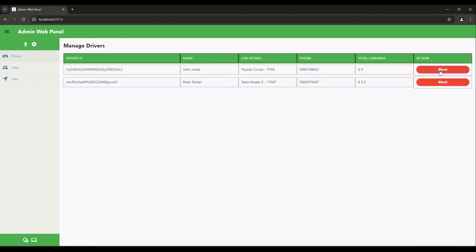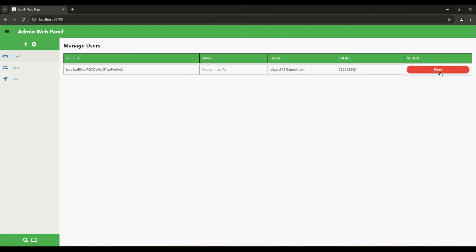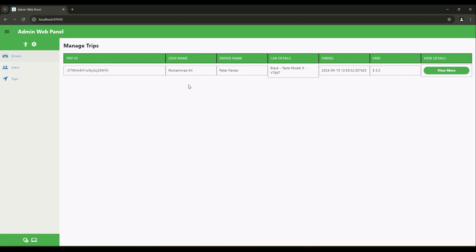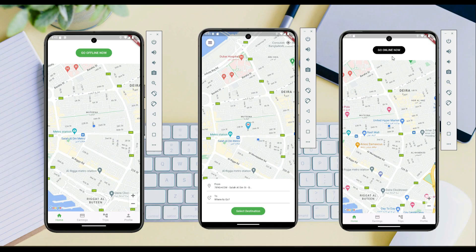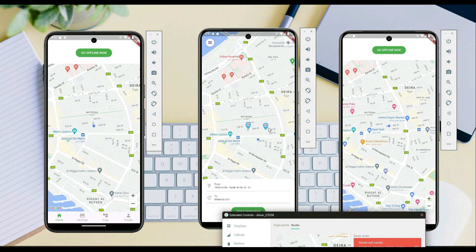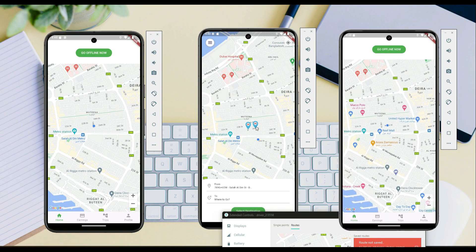In the admin web panel, the admin can manage all users and drivers, and manage the overall trips. You will learn all these advanced skills in this course. See you in the course.